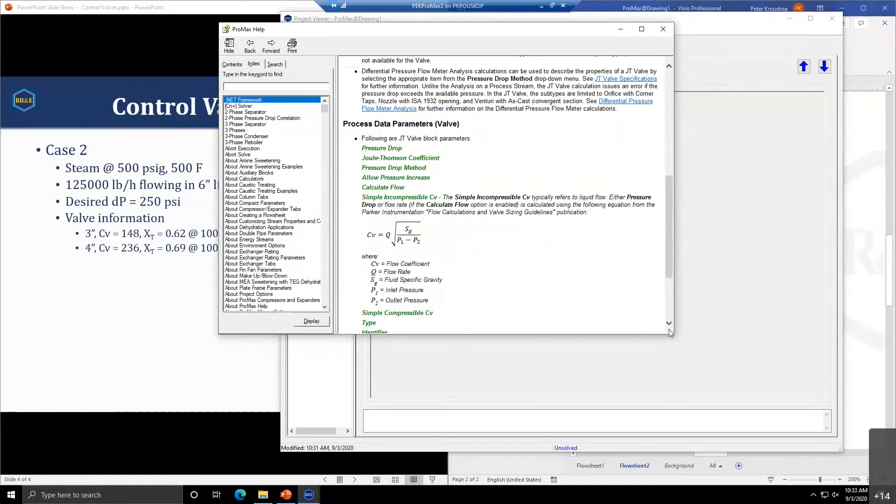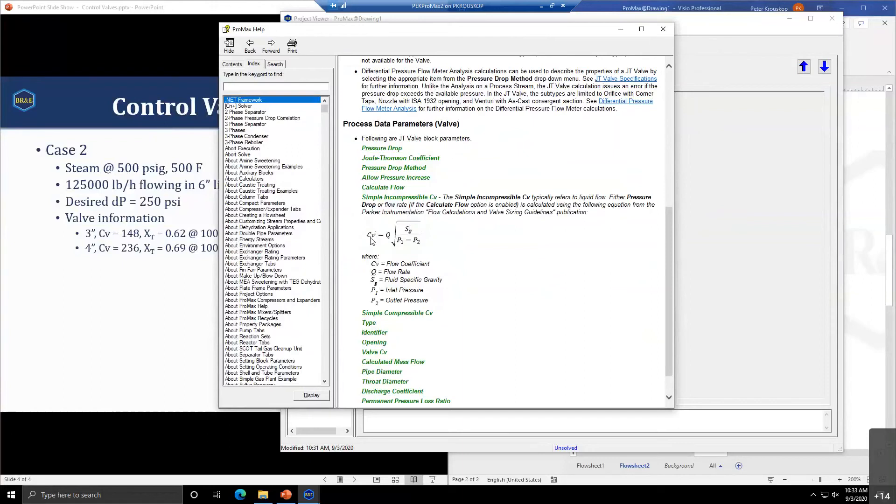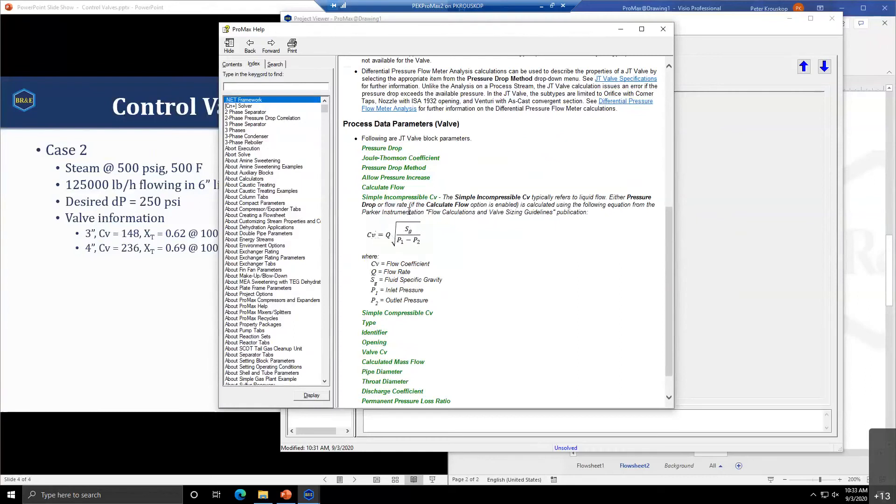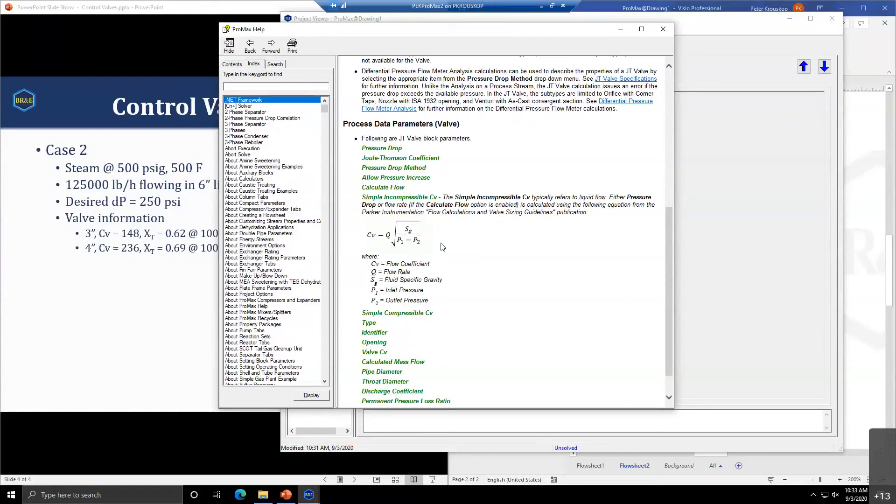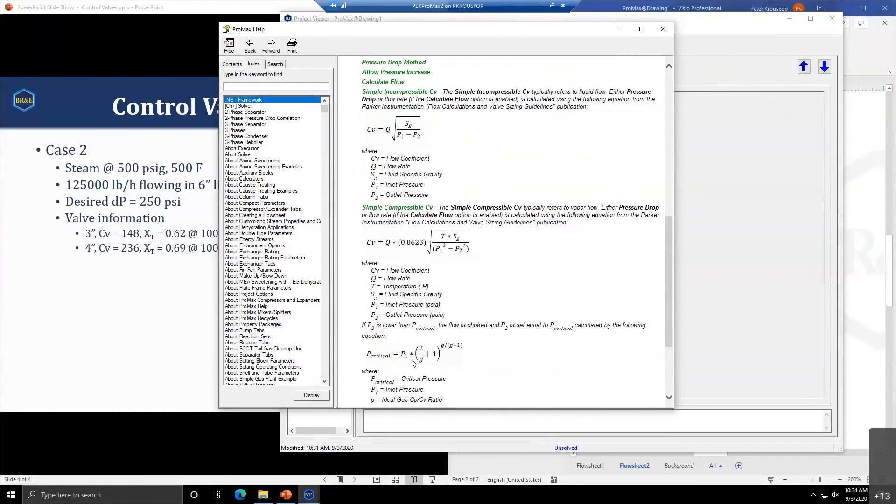The simple incompressible CV equation never chokes, so it will not calculate a choke condition for liquids. But it is dependent on the specific gravity of the liquid, the CV you put in, and the flow rate going through the system. In a very simple sense, it's going to give you what your pressure drop would be given a flow rate, a particular composition, and the CV of the valve. This is a very basic equation, so obviously it's not going to account for every aspect of the valve.